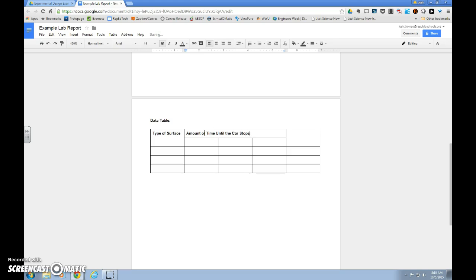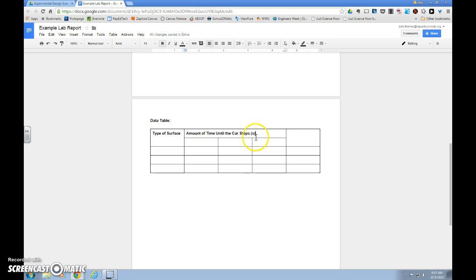And the amount of time is a measurement. Those measurements need units, and in this case, it was in seconds, so I put a lowercase s for seconds. You'll see that our units need to go in parentheses and always need to be included in your dependent variable.